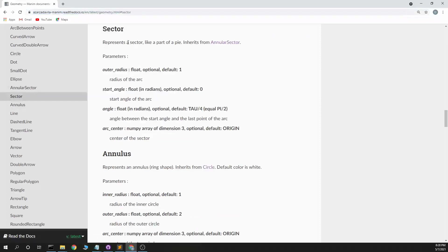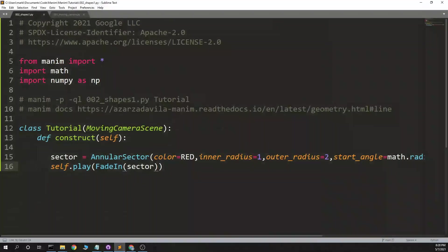So it represents a sector like part of a pie. Outer radius, start angle, angle, and arc center.